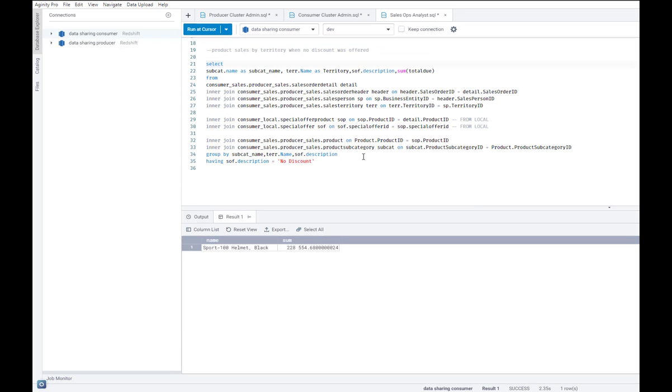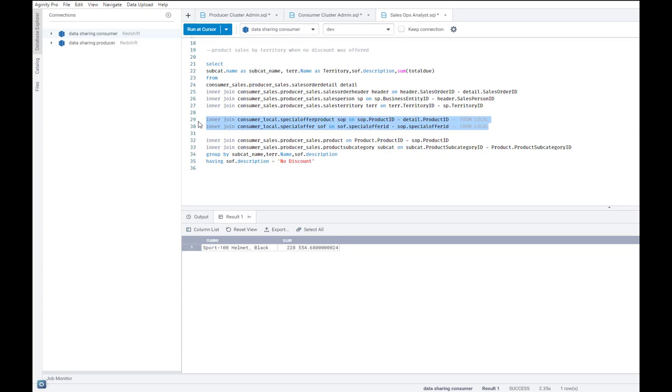A second type of scenario could be where I want to look at the product sales by territory when no discount was offered. Except these discount tables, you see here, are entirely locally managed and they're only available in the consumer cluster. They're not available in the producer cluster.